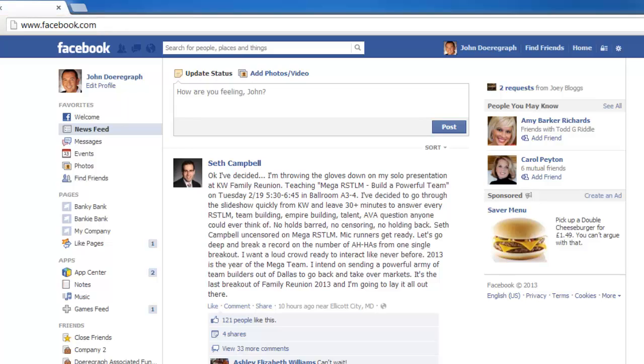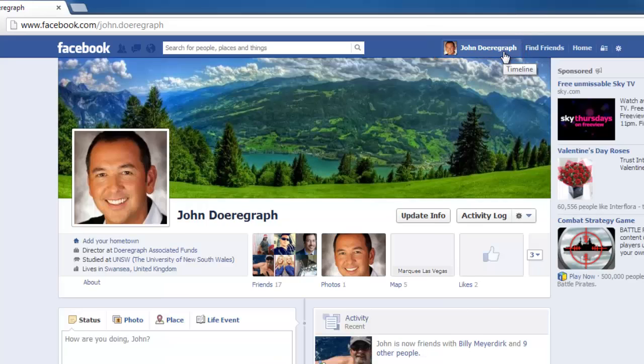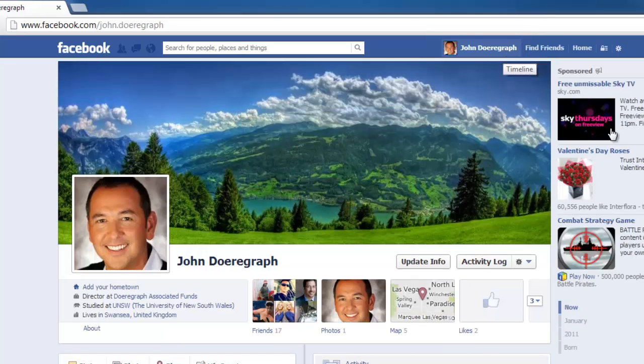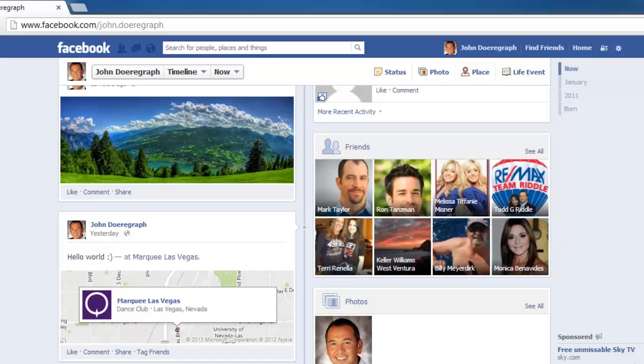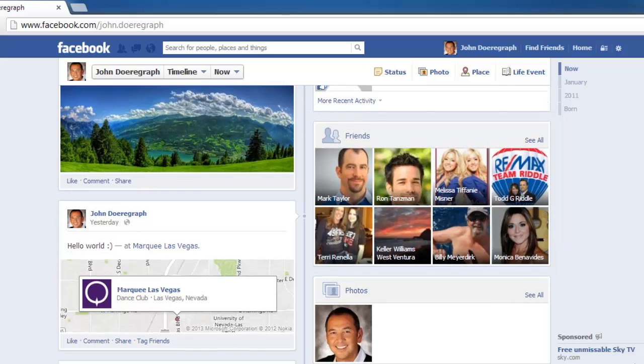Next, click on your name in the right hand portion of the blue ribbon bar on the top of your screen to navigate to your timeline. Scroll down your timeline to the post that you would like to edit.